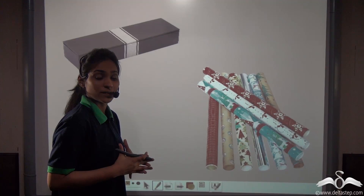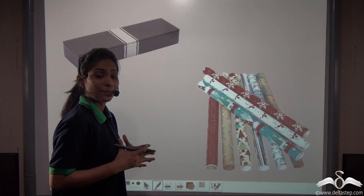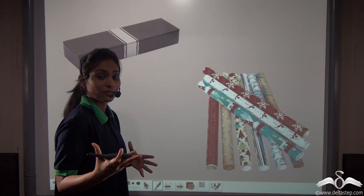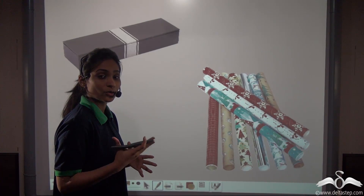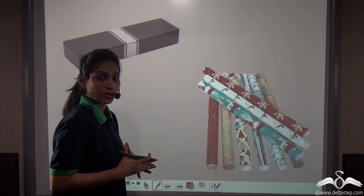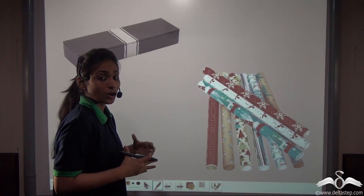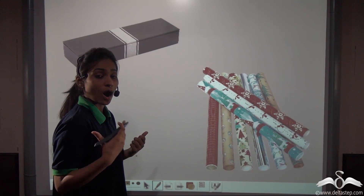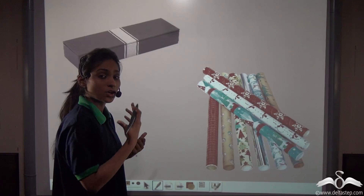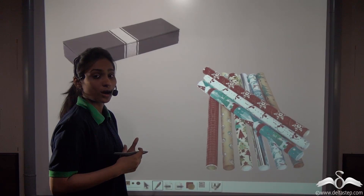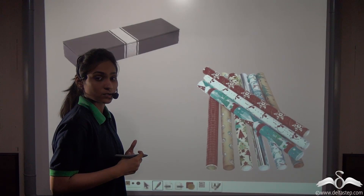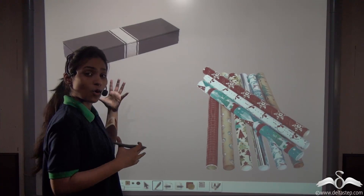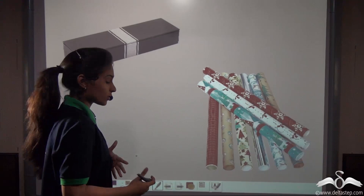It was my father's birthday and I bought a pen box for him. I wanted to gift wrap it so that I could give it to him. For that, I needed to know how much paper I would need to cover that pen box. For that convenience, let's open this box and see.